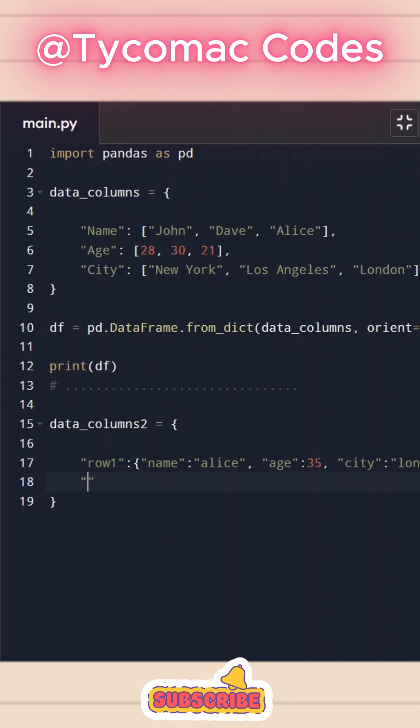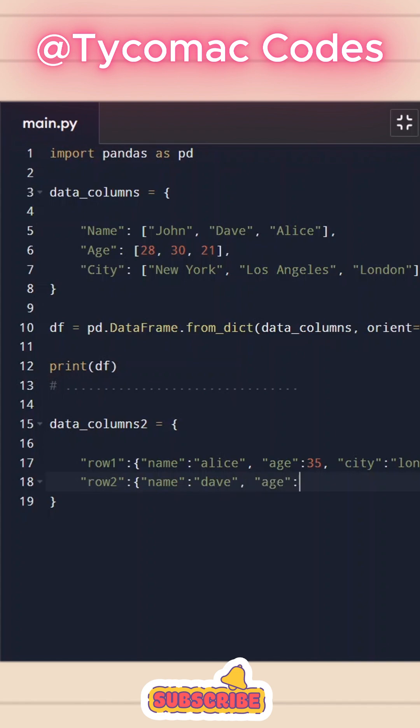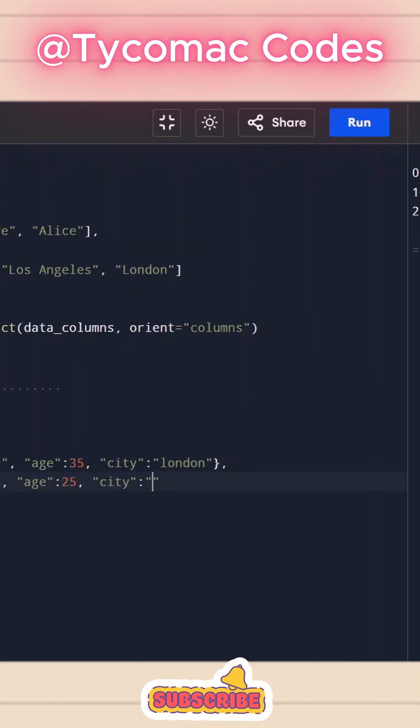And we will separate them with comma and let's do row two. Let's do name. Let's pass Dave, age, age will be 25, city, New York. I'm just going to pass two columns and let's close that.